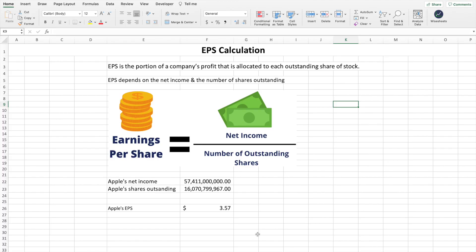Starting with the definition of EPS — earnings per share — we find that EPS is the portion of a company's profit or net income that is allocated to each outstanding share of the stock or company. Therefore, EPS depends on the net income and the number of shares outstanding.